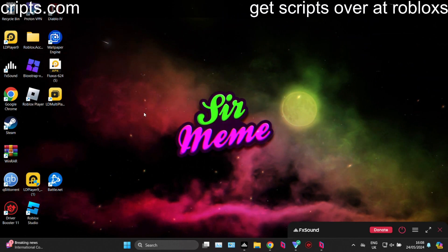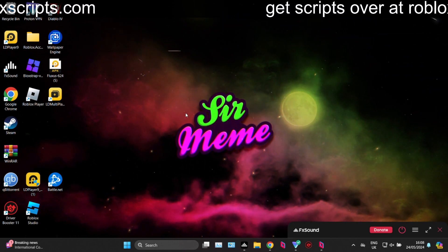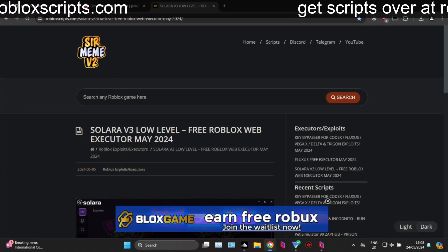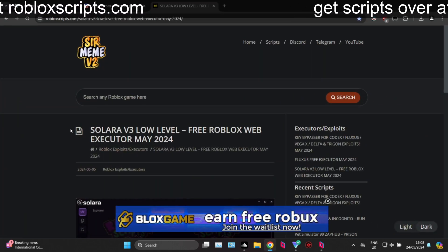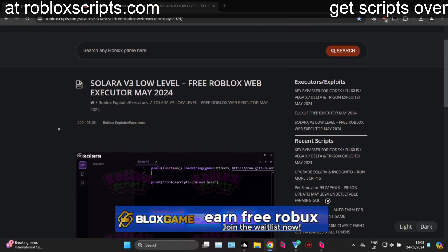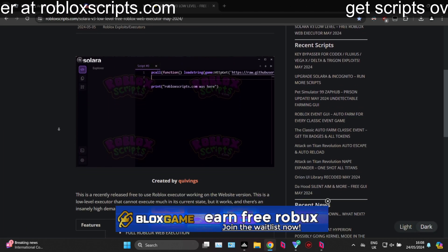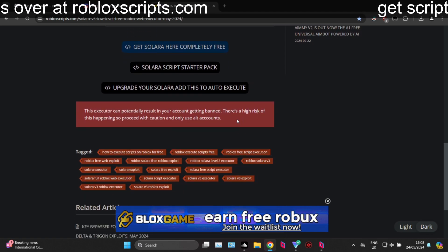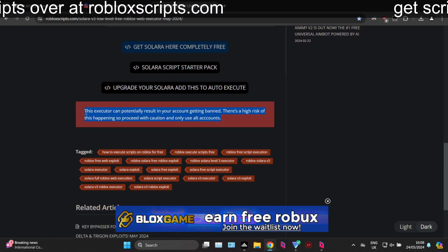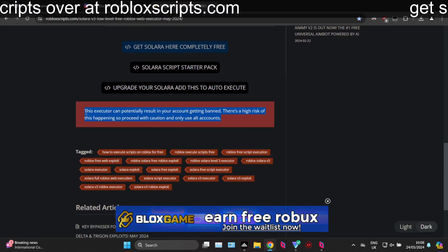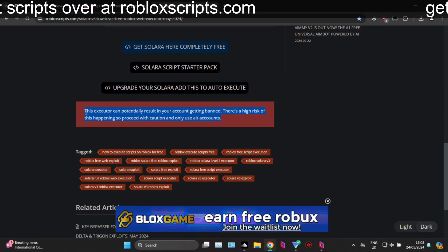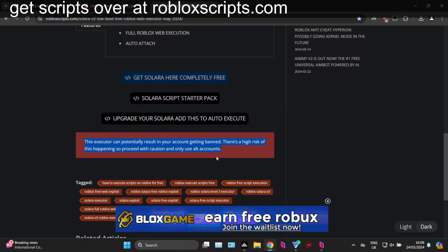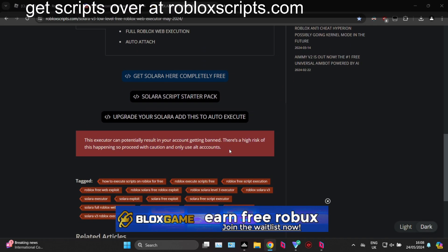We're not going to waste any more time, let's get straight into this guide. You want to start by clicking the link in the description below — it will take you over to this page right here. Scroll down, and before we get any further guys, only use alt accounts. Do not use your main account.